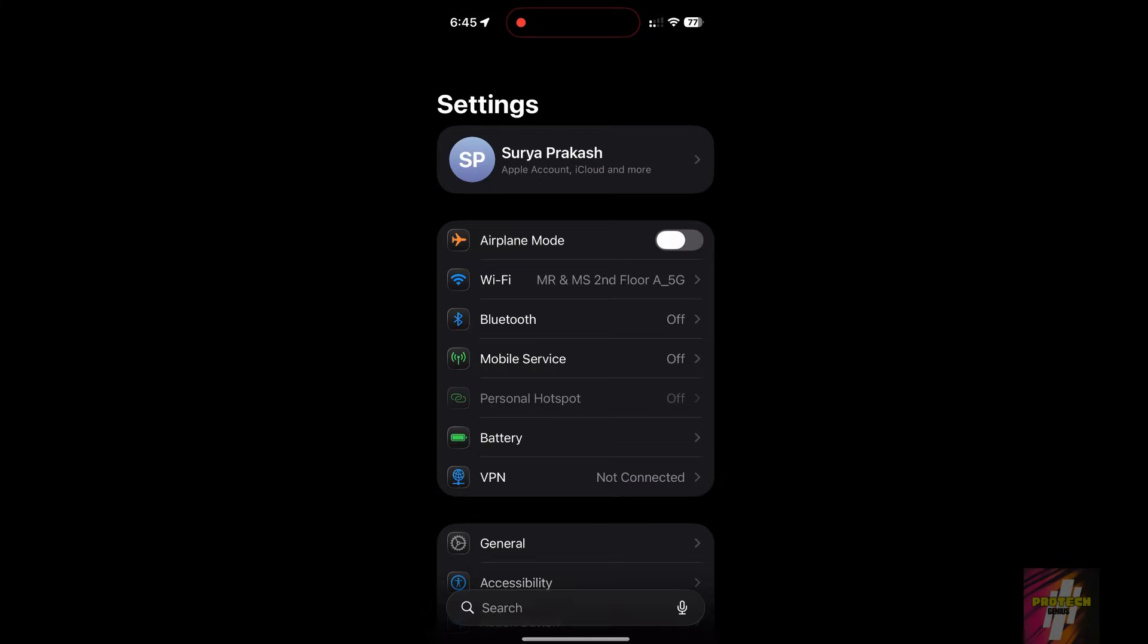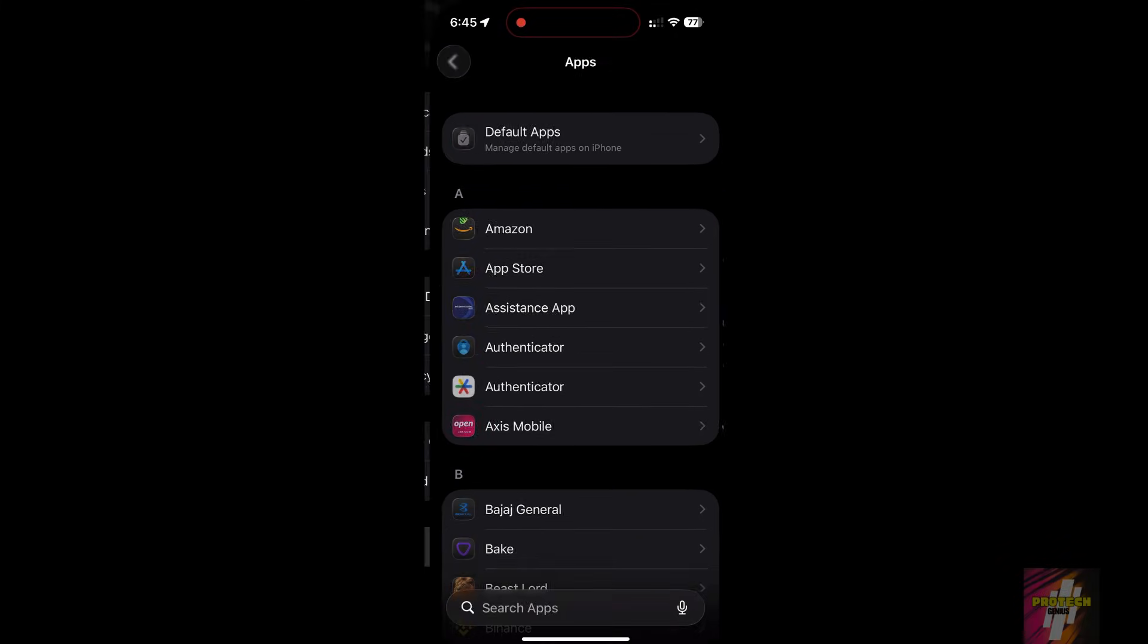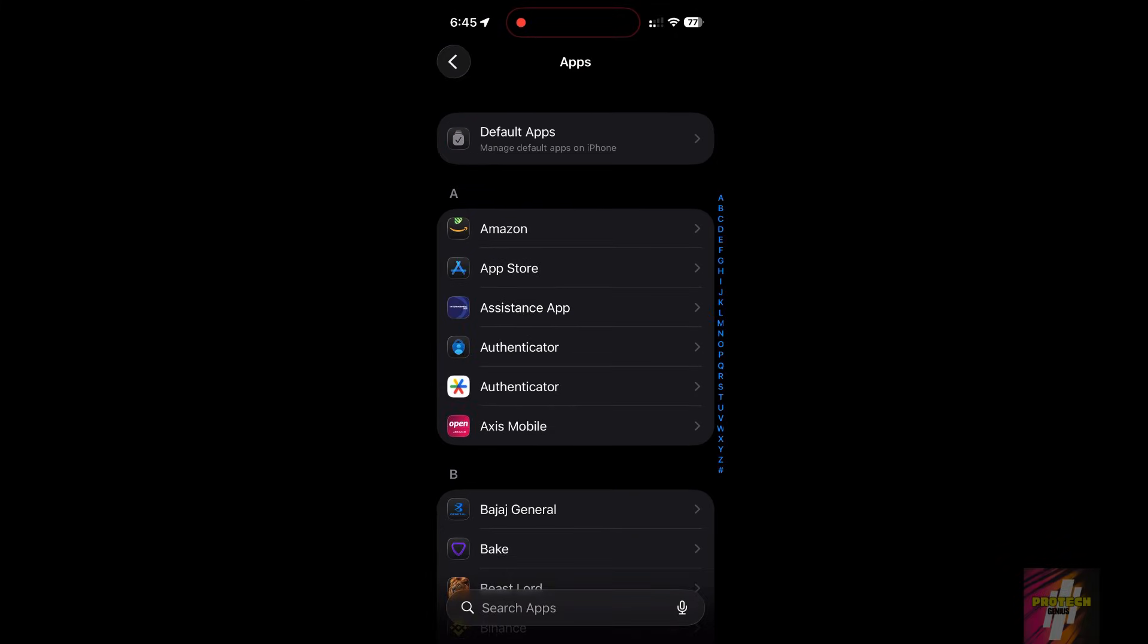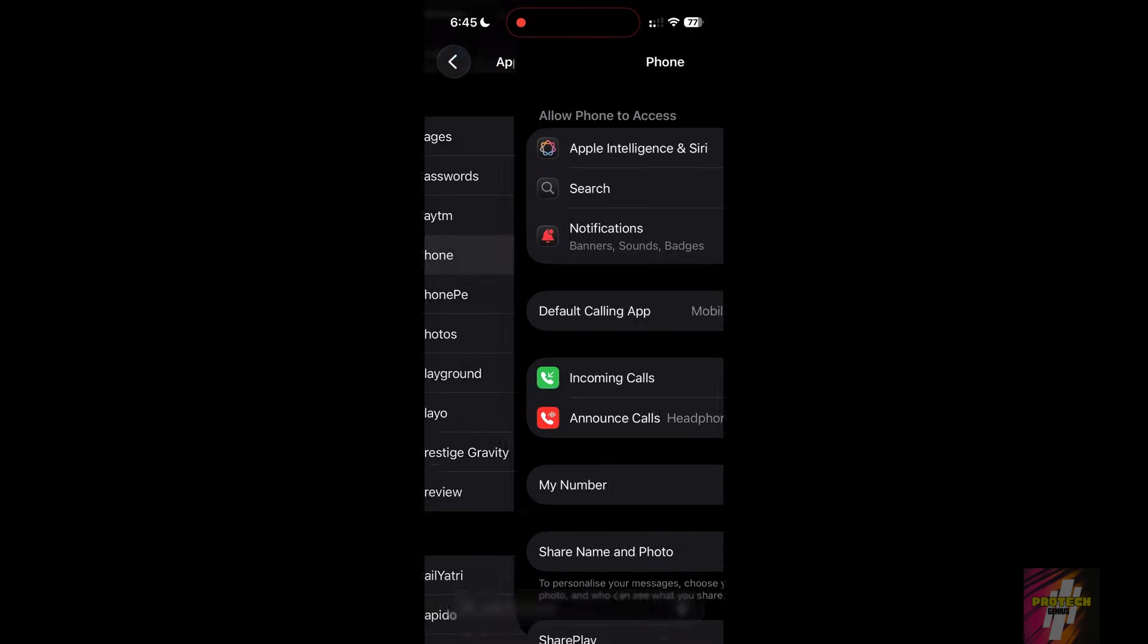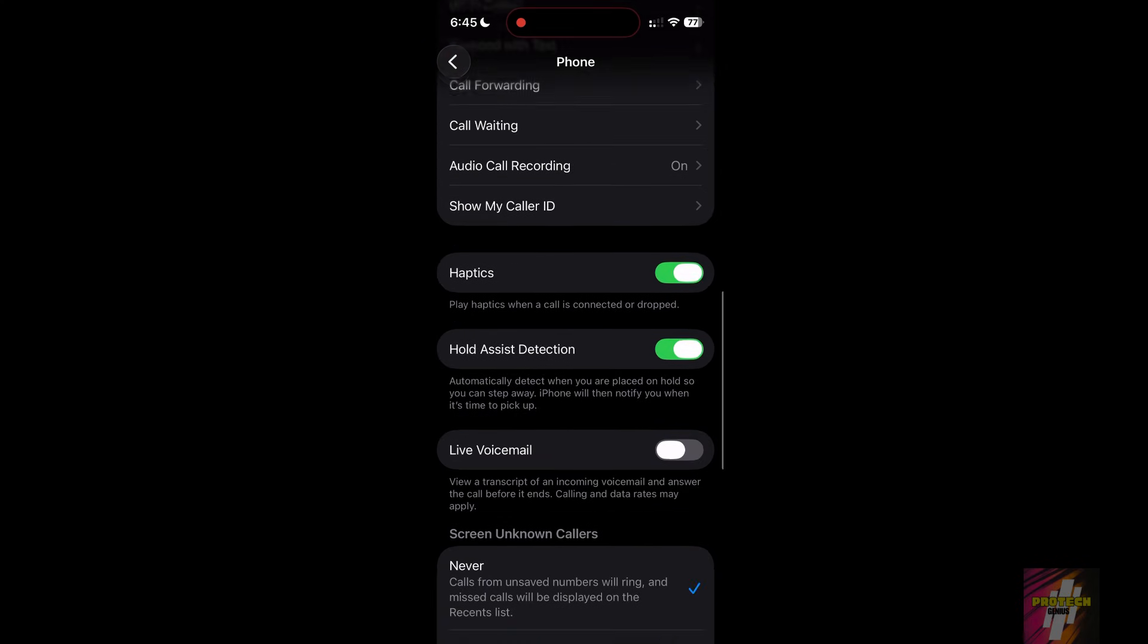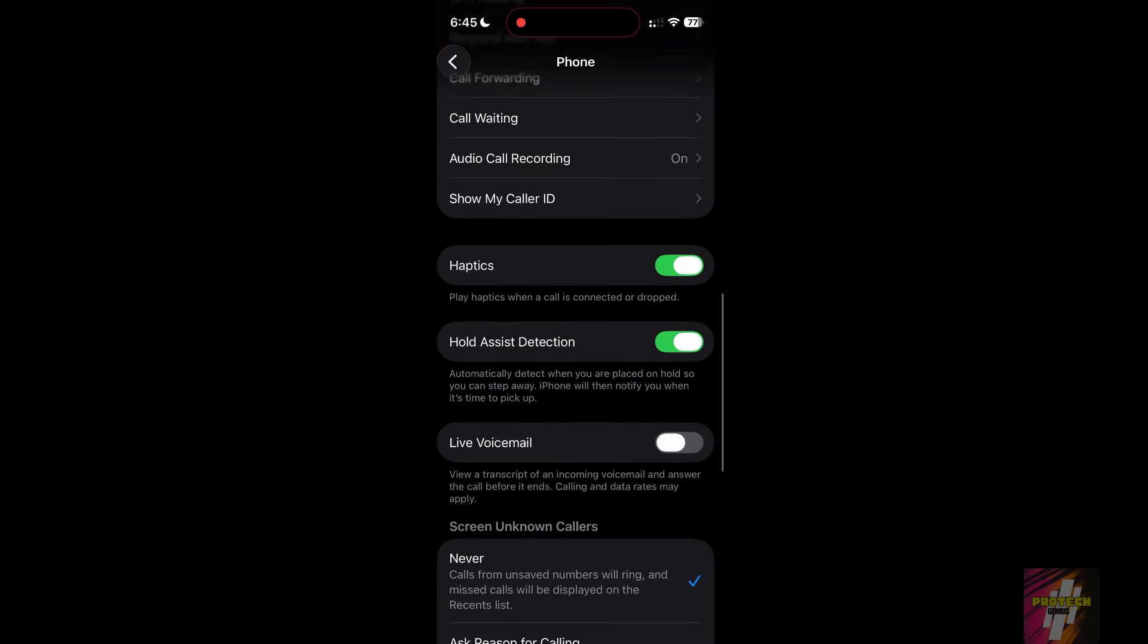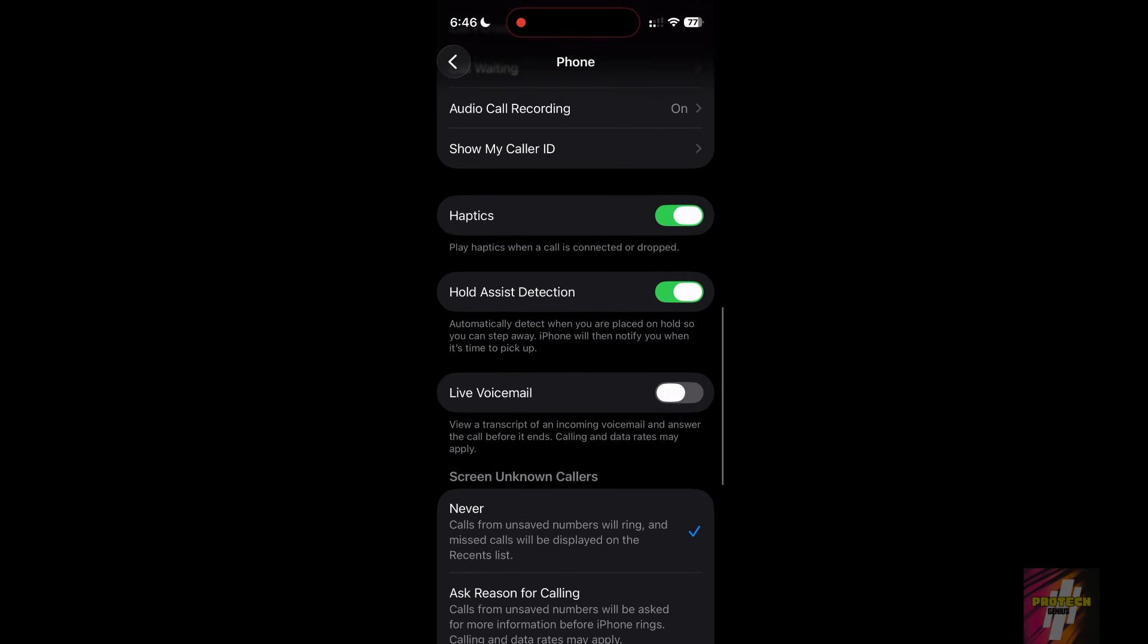Go to Settings, Phone, Live voicemail. Here, you can turn off show transcript if you just want the audio or fully turn off live voicemail if you prefer your old voicemail experience.